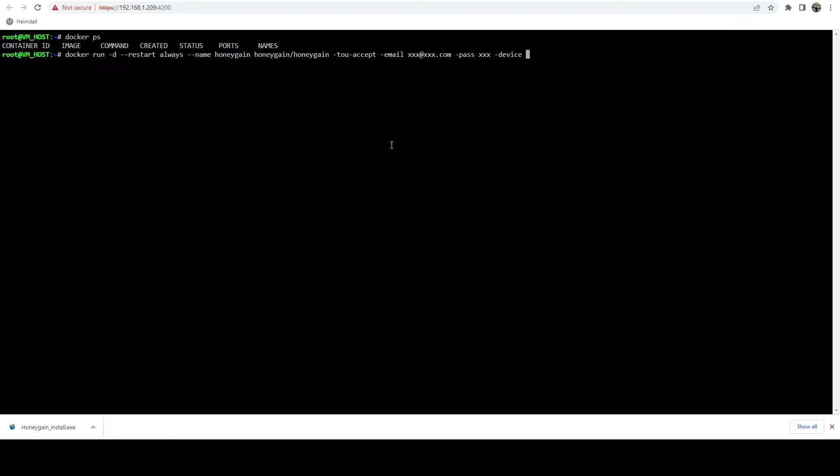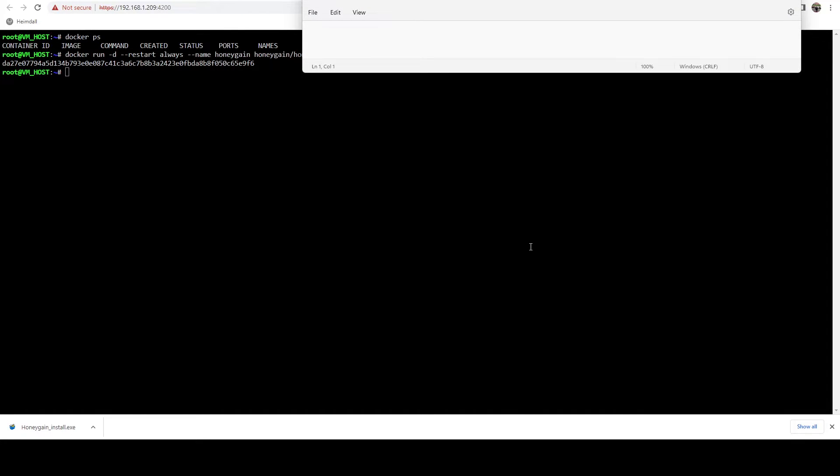I'm going to go ahead and plug in my email and password, we're going to hit enter, and run it and make sure it's up and running. It's going to download the images, which may take a minute or two. Then it should output a long GUID string - that basically just means the container started and this is the ID of the container.